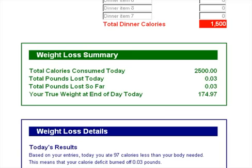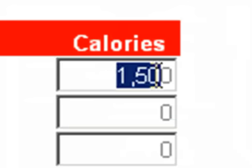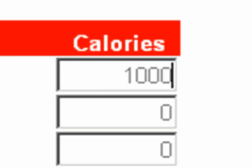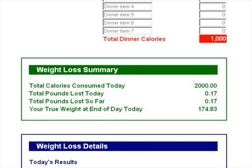Let's go back up and change our dinner value to something more significant — let's make it just 1,000 calories. You can see that we consumed 2,000 total calories and we've lost just shy of two-tenths of a pound today. That might not seem like a lot, but two-tenths of a pound every day for five days is a full pound. The total pounds lost so far is the same as today because we're on day one — if we were on day five, we would see the accumulated total of five days' worth of calories dropped.